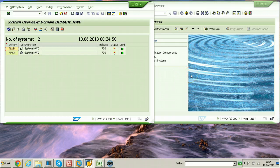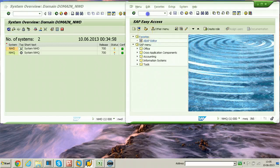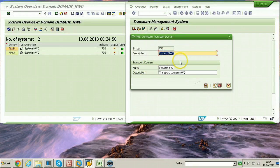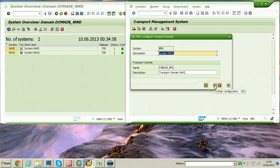In the second system, go to STMS again — the same procedure but with one small change. Hit enter; the same initial screen will be displayed. If you click Save here, this system would also become a domain controller, meaning both would be domain controllers with no hierarchy. Instead of clicking Save, click the Other Configuration button — this is a particularly important step in the second system.